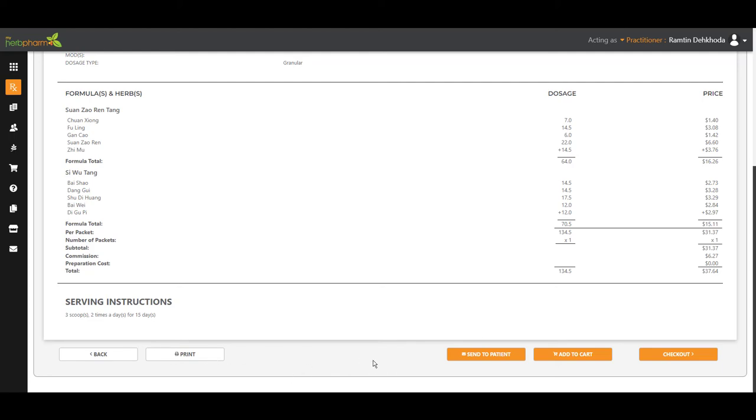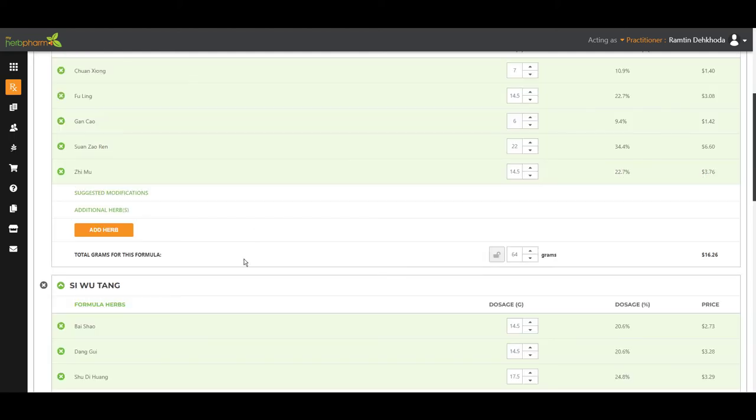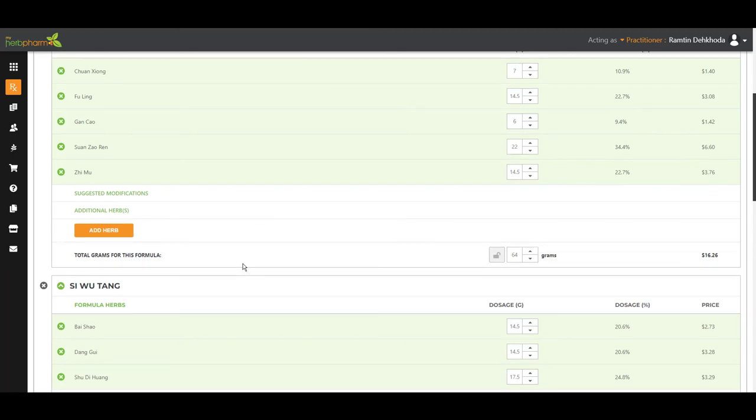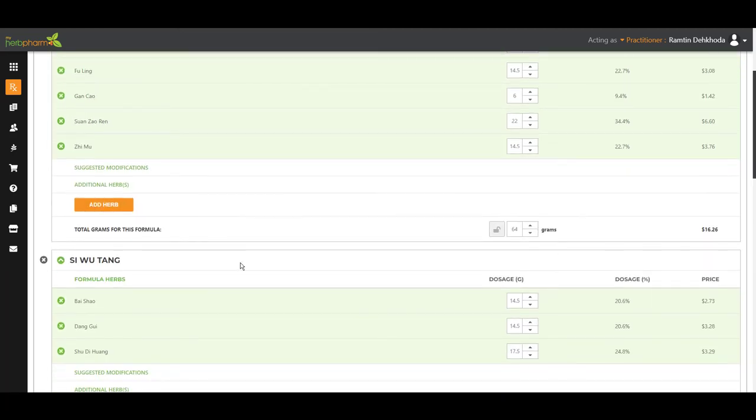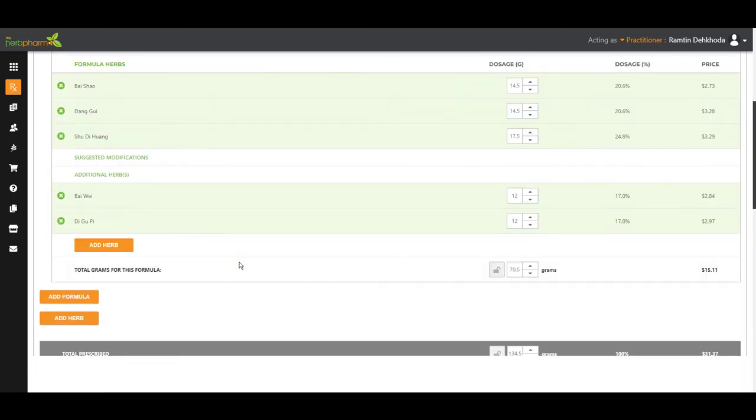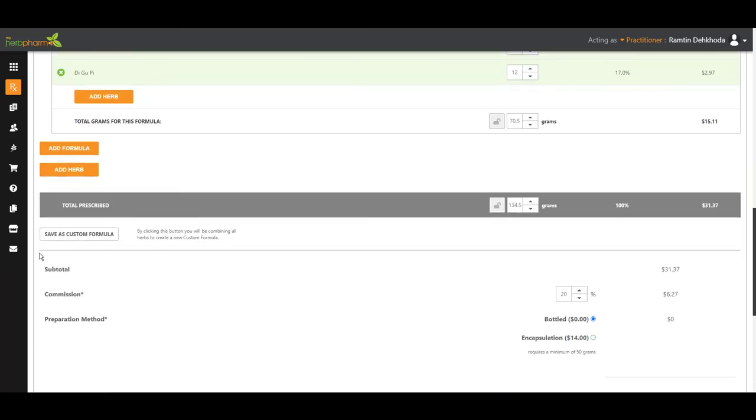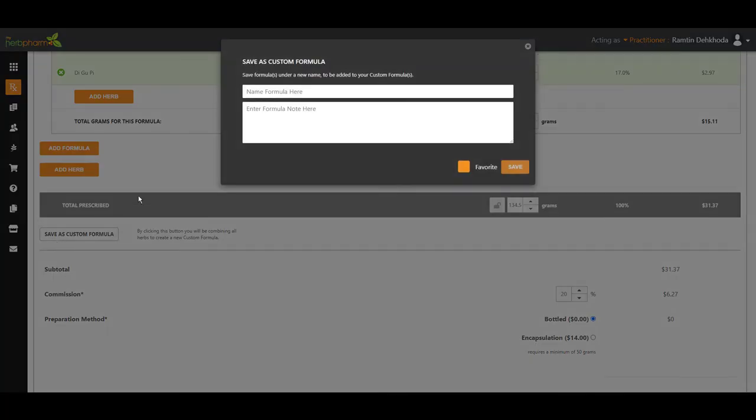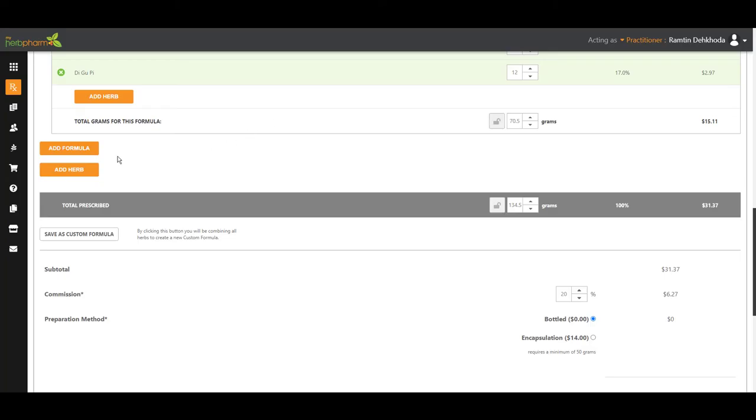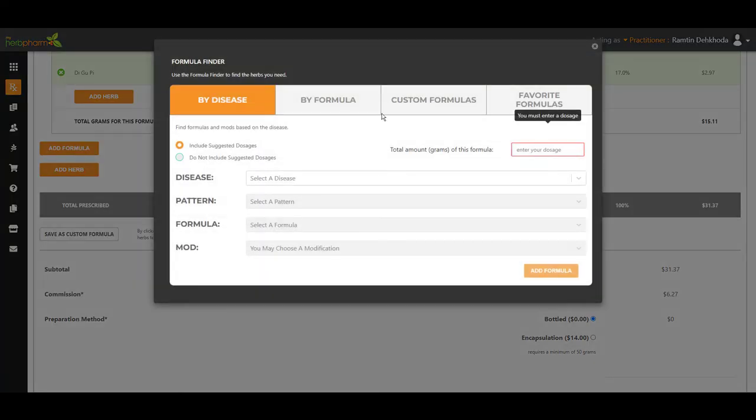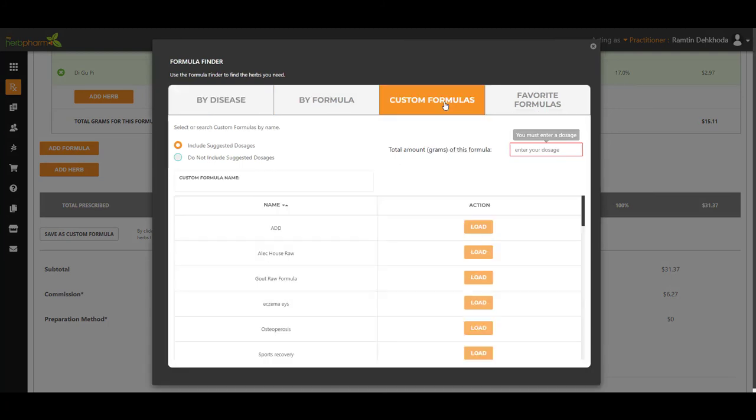Also, one other feature we can show today. So if you go back here, if you're going to be prescribing this formula a lot and you really like the way it looks, you can just save it under a custom formula. You can name it here. And in the future, when you go to add a formula, you don't have to go through this process again. You just go to your custom formulas or your favorites and it will be in here.